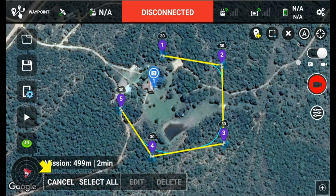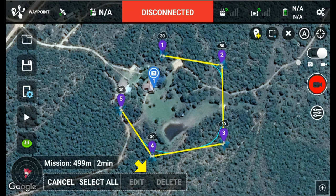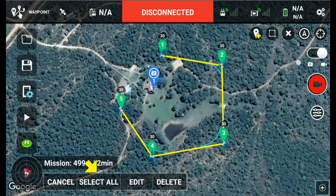If you look on the bottom, you now have cancel to undo what you just done. You can select all, and then once you make your selection, the edit or delete become visible. So you can select, for example, waypoints one and two by just pressing on one and two, or you can push select all.